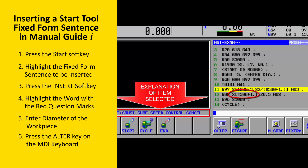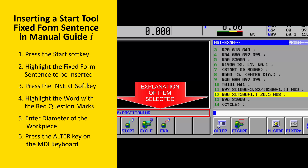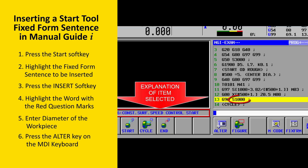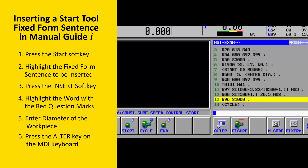This fixed-form sentence sets the intermediate position half an inch off the part, so one inch is added to the entered diameter value to calculate the spindle speed in RPM. The fifth line moves the tool to the intermediate position and turns on flood coolant. The sixth and final line changes the spindle speed from RPM to constant surface speed programming and sets the tooling manufacturer's rate of 1000 surface feet per minute. This completes the tutorial on inserting a start tool fixed-form sentence, and now we're ready to look at the rough facing cycle in detail.